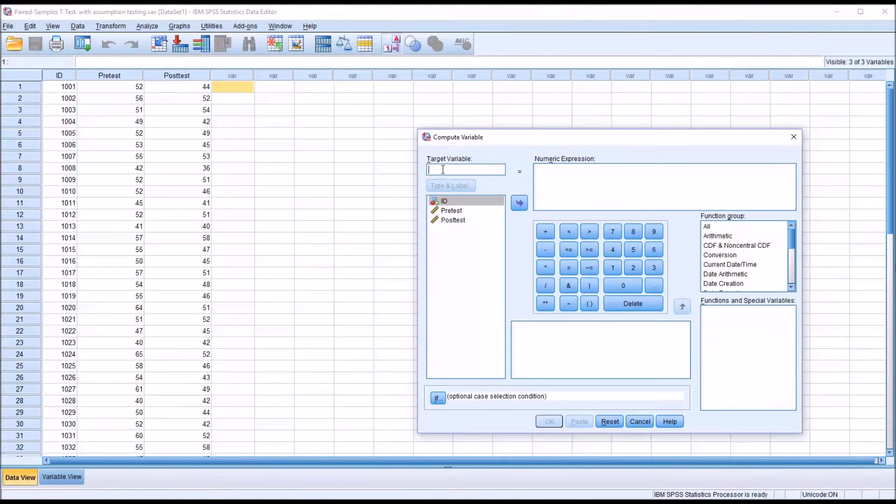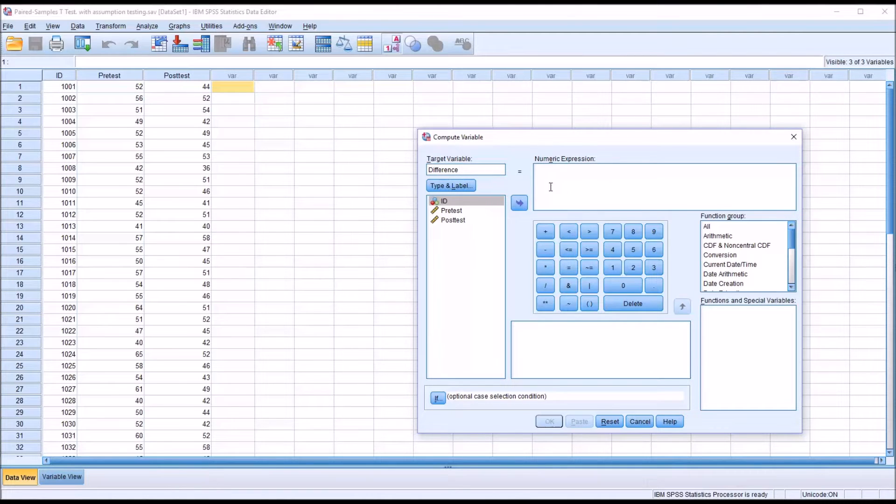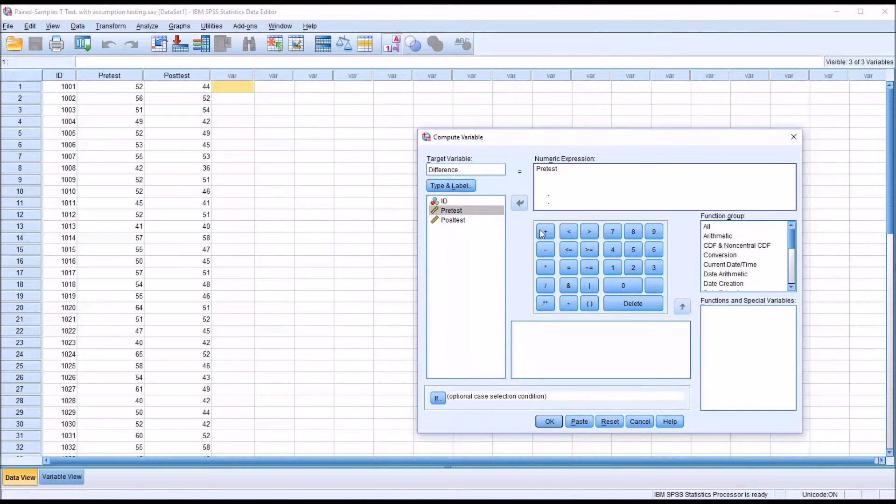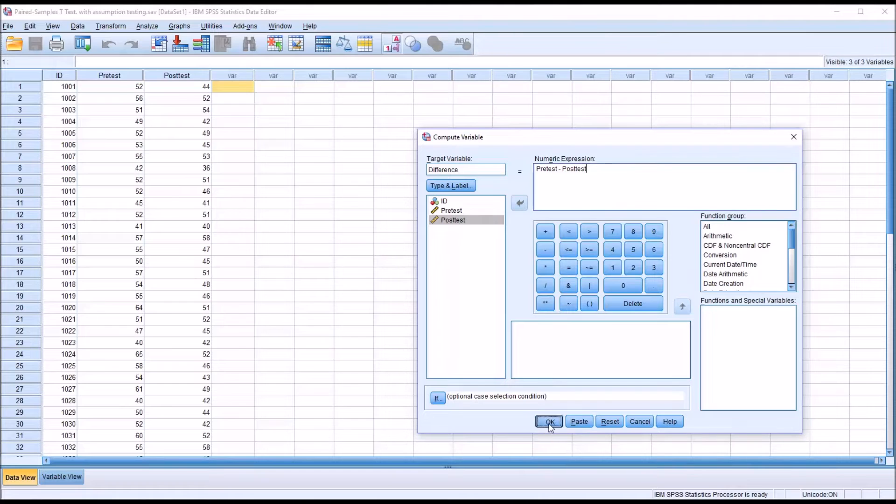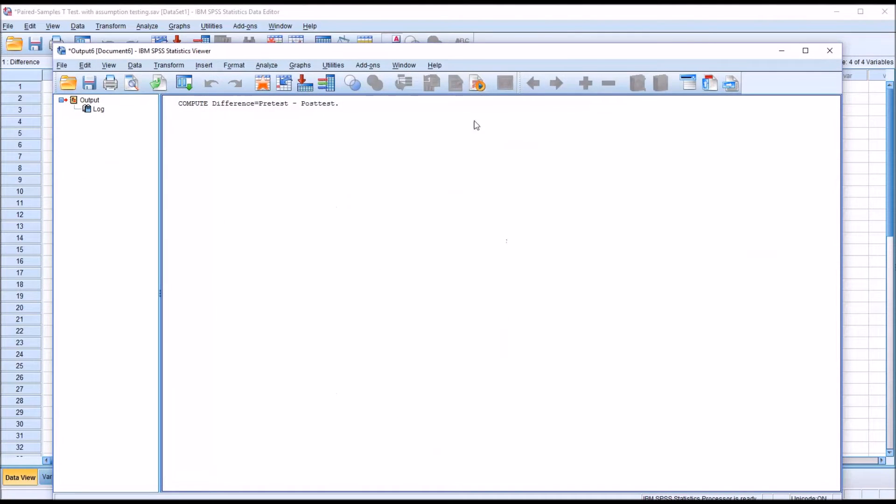For the target variable, I'm just going to name this variable difference. The numeric expression here to the right is simply going to be the pre-test minus the post-test. I'll click OK.